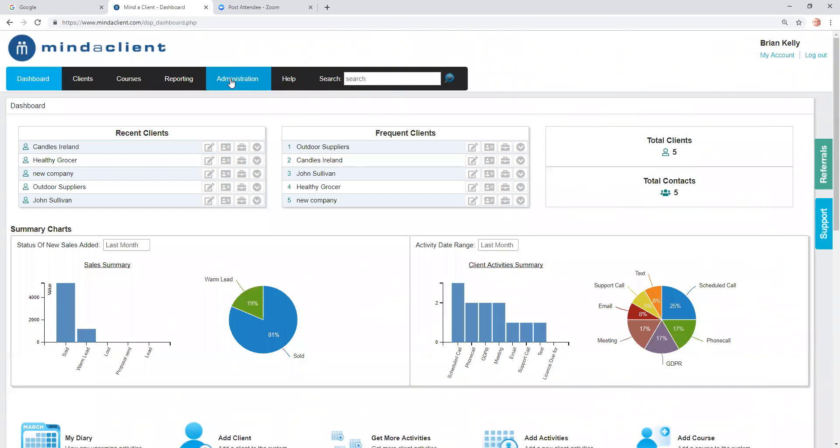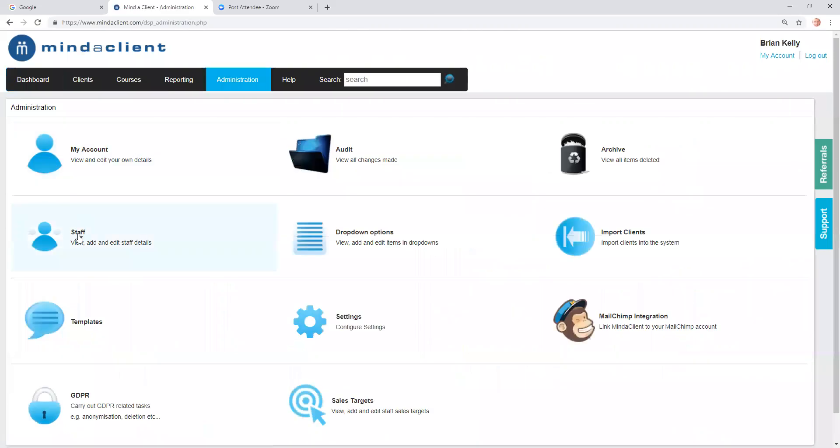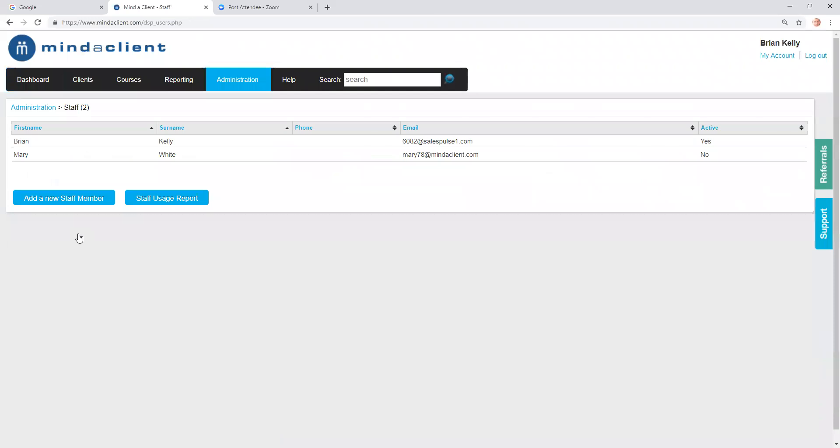To add a new user, you click on Administration and click on the Staff link. You click Add New Staff Member.